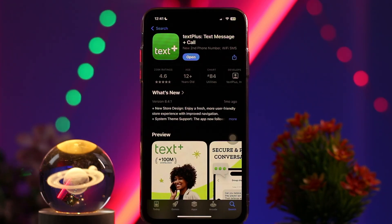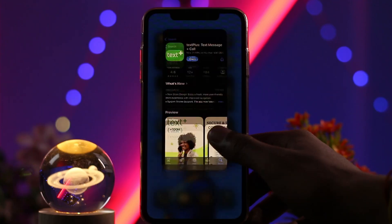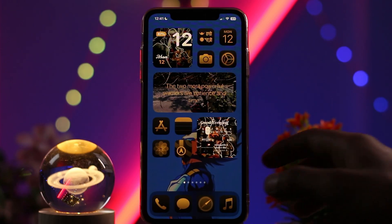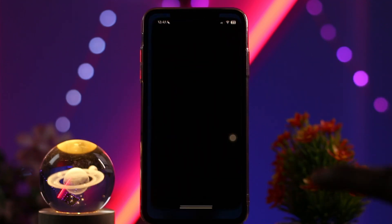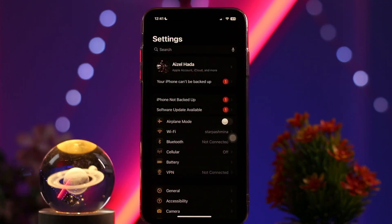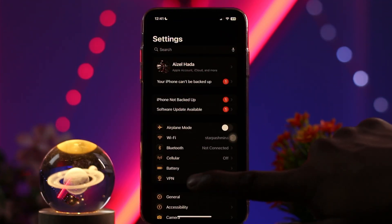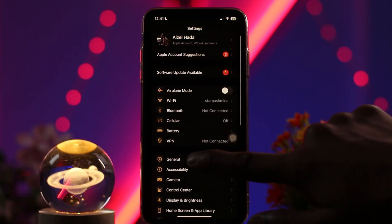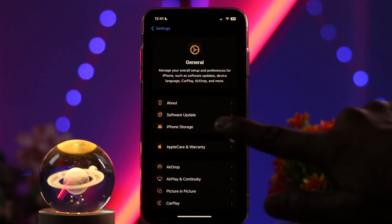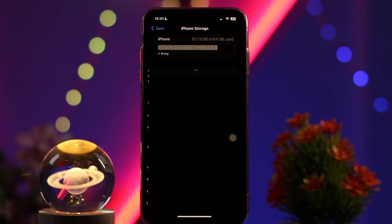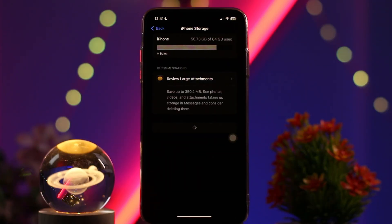Sometimes the older version might be causing the issues you are facing, so simply updating the app to the latest version will fix your issue. But if that still doesn't fix the issue, go back to your home screen, select Settings, scroll down, tap on General, then tap on iPhone Storage.